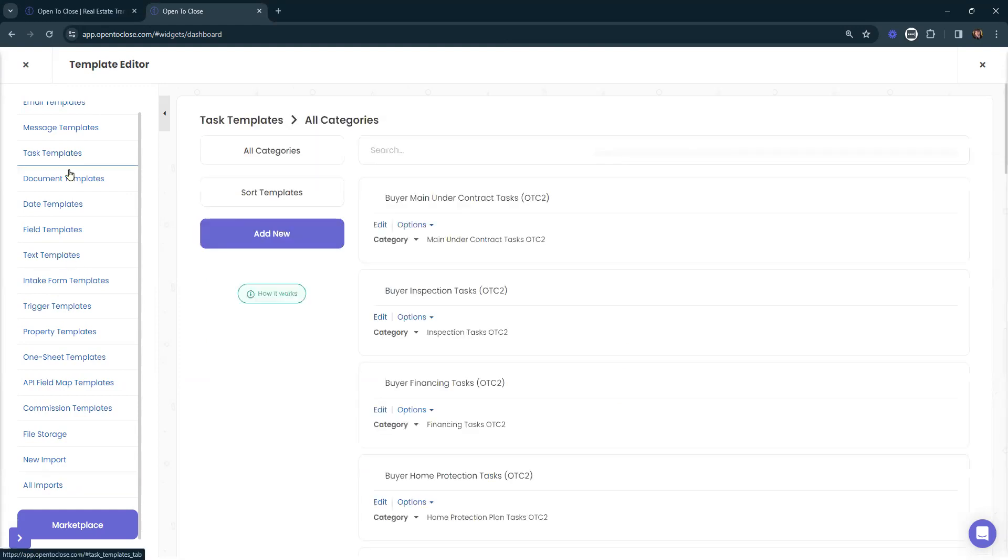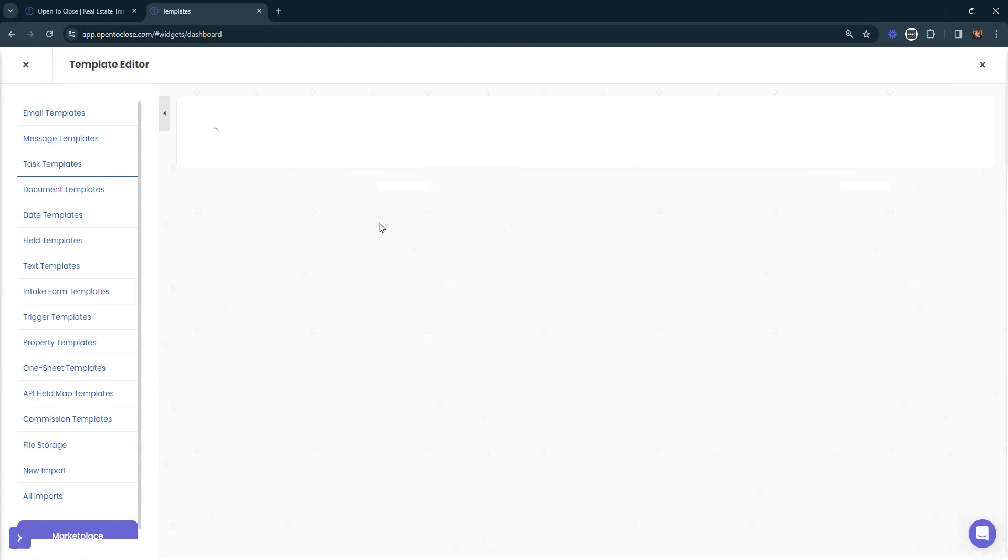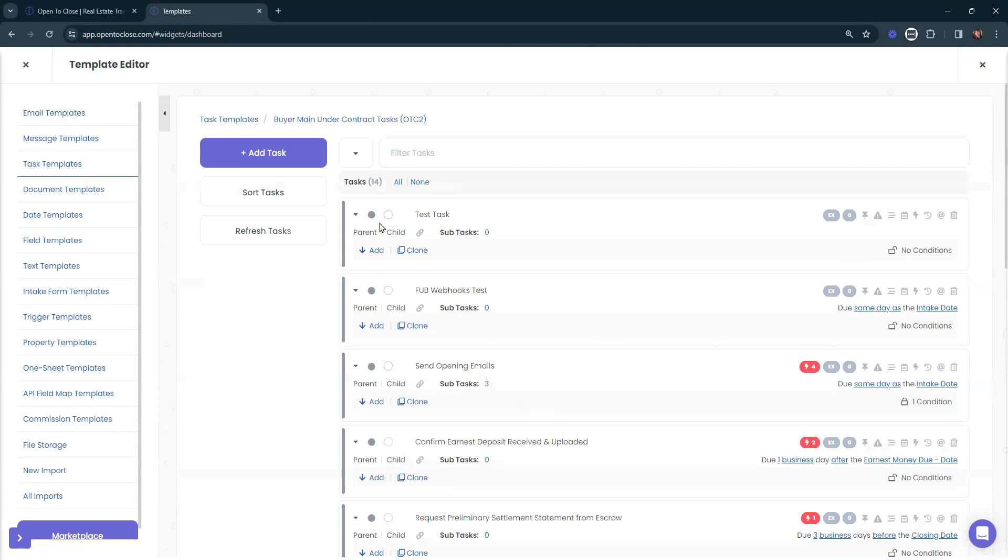Heading back to our task templates, let's go ahead and open up a task template. Here we'll select this edit button. We also have the options here to clone or delete this task template if needed. Selecting edit is going to open up that task template.